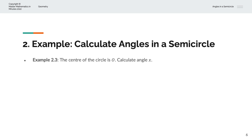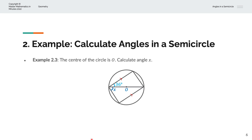In the third example, we're given the centre of the circle is O, and we're asked to calculate angle X. Once again, we have a diameter that separates the circle into a semicircle. And with two lines that, when extended, meet at the circumference — so that is a right angle, or 90 degrees.